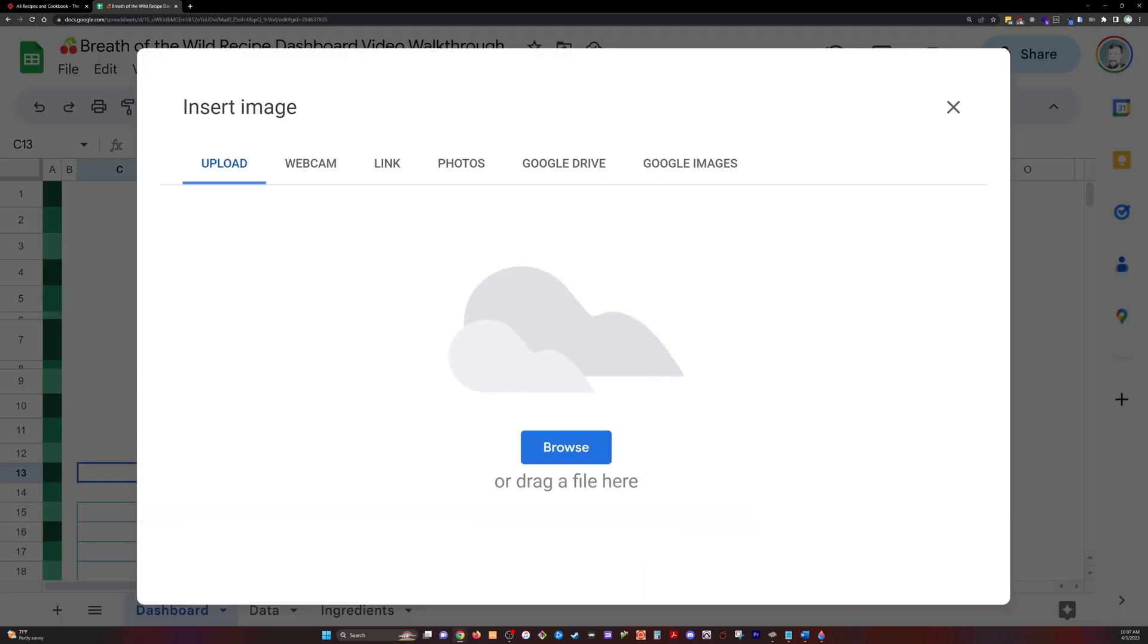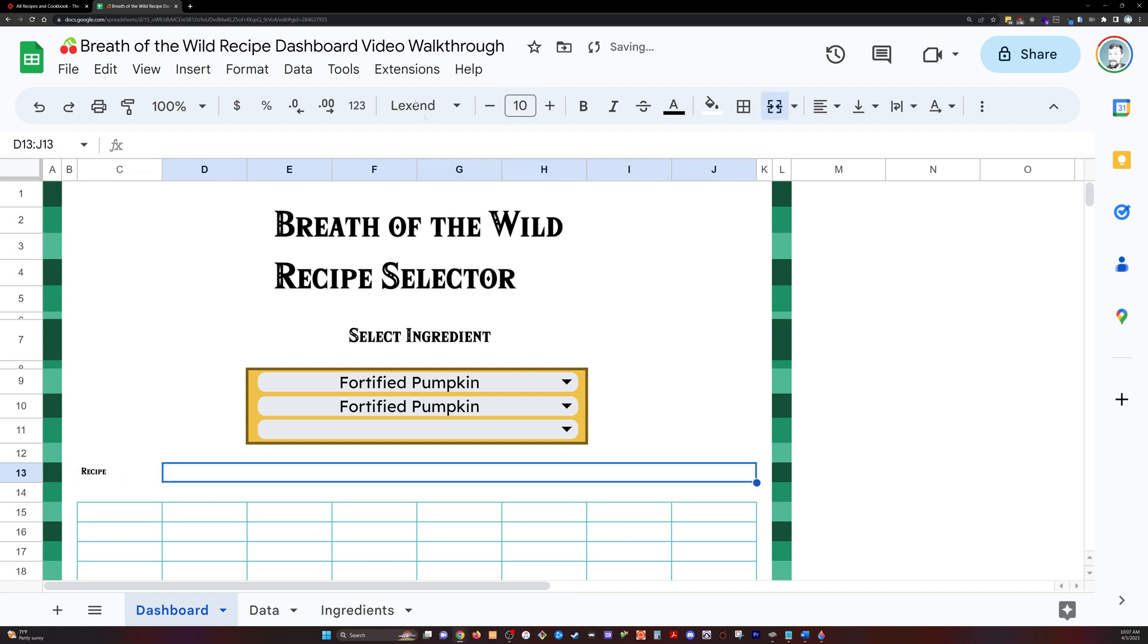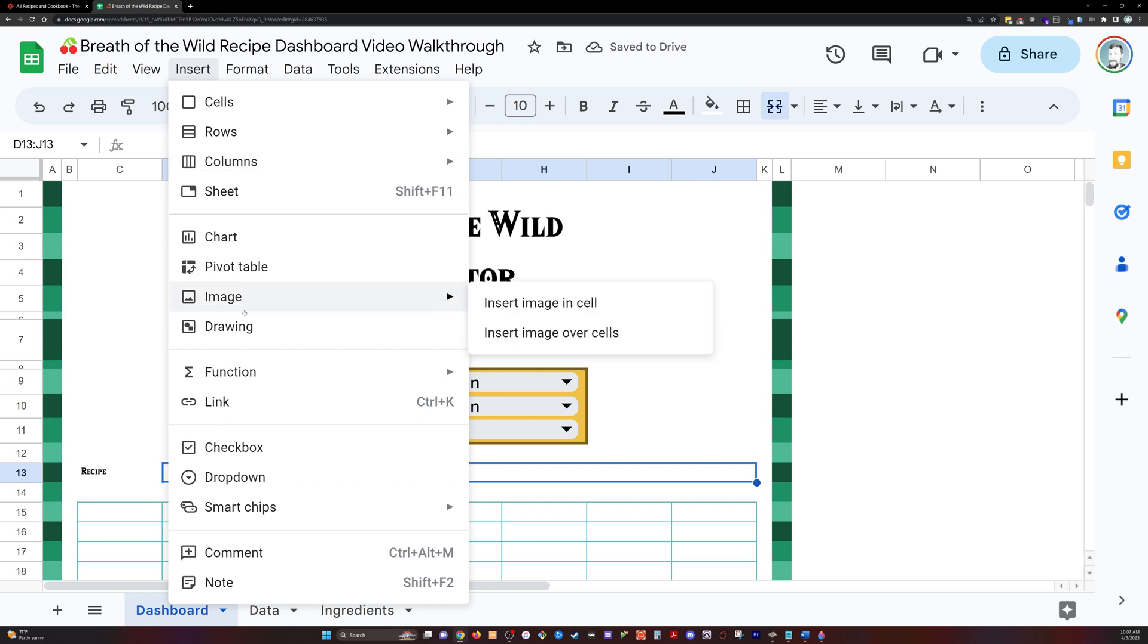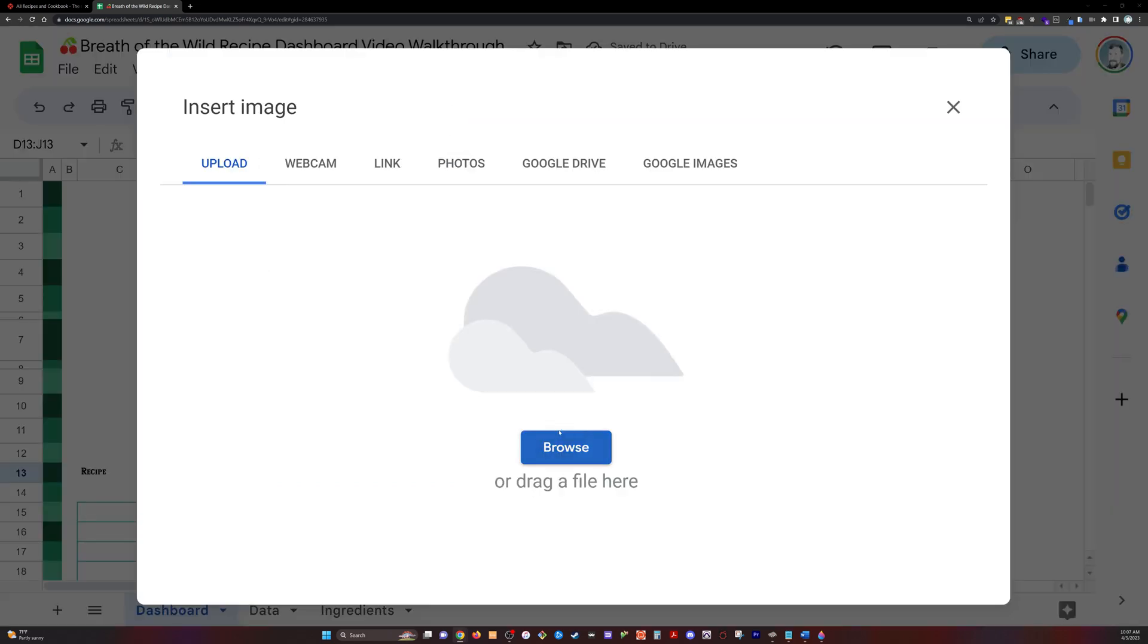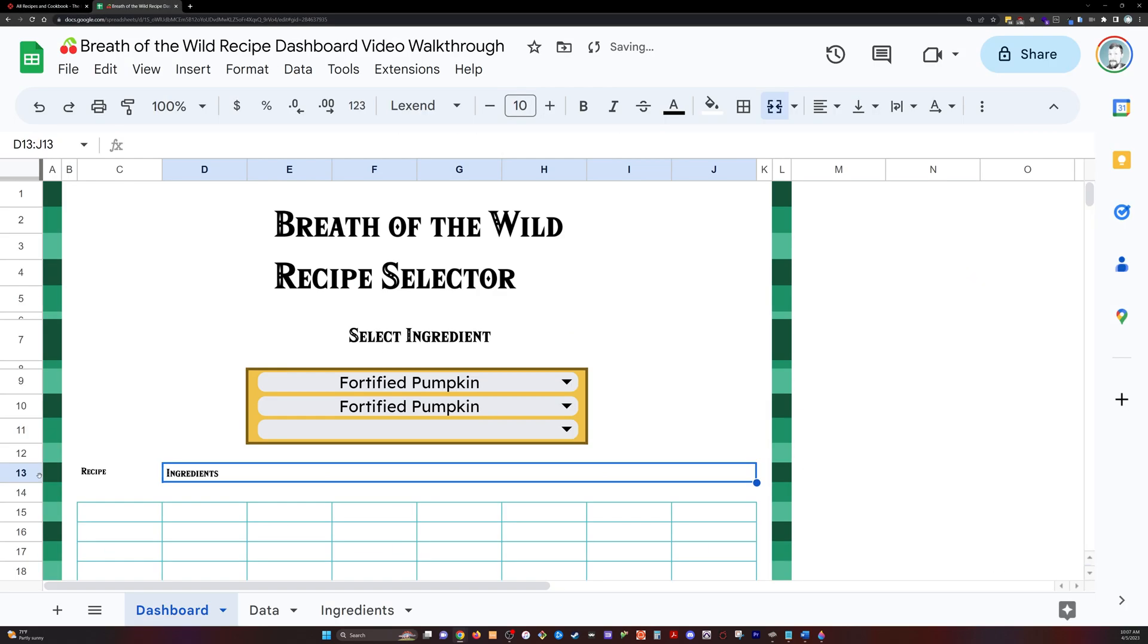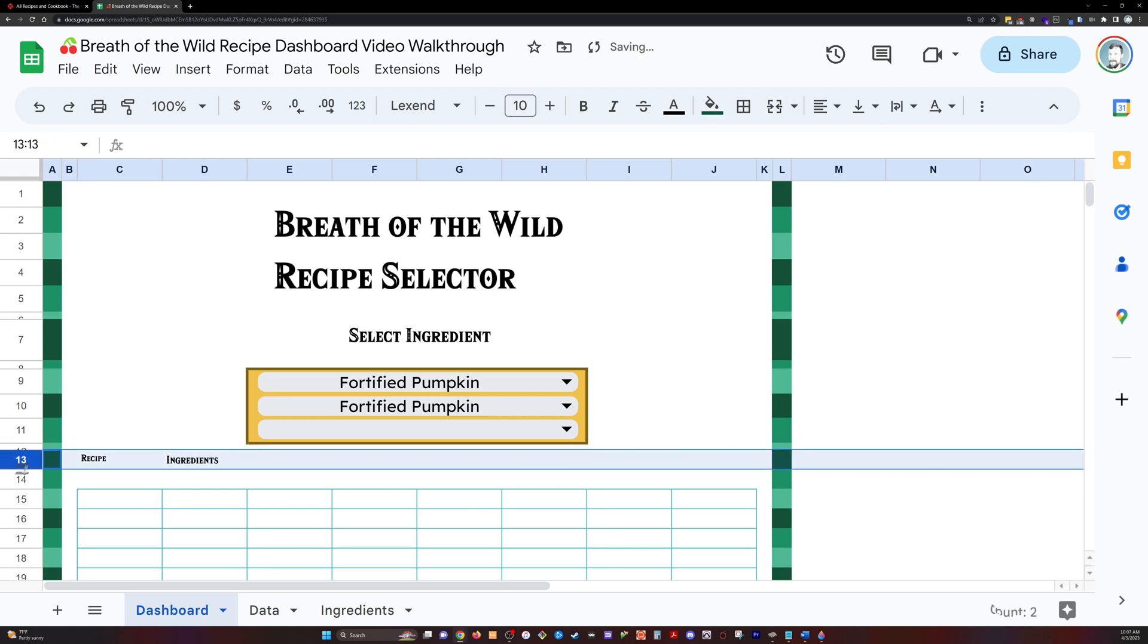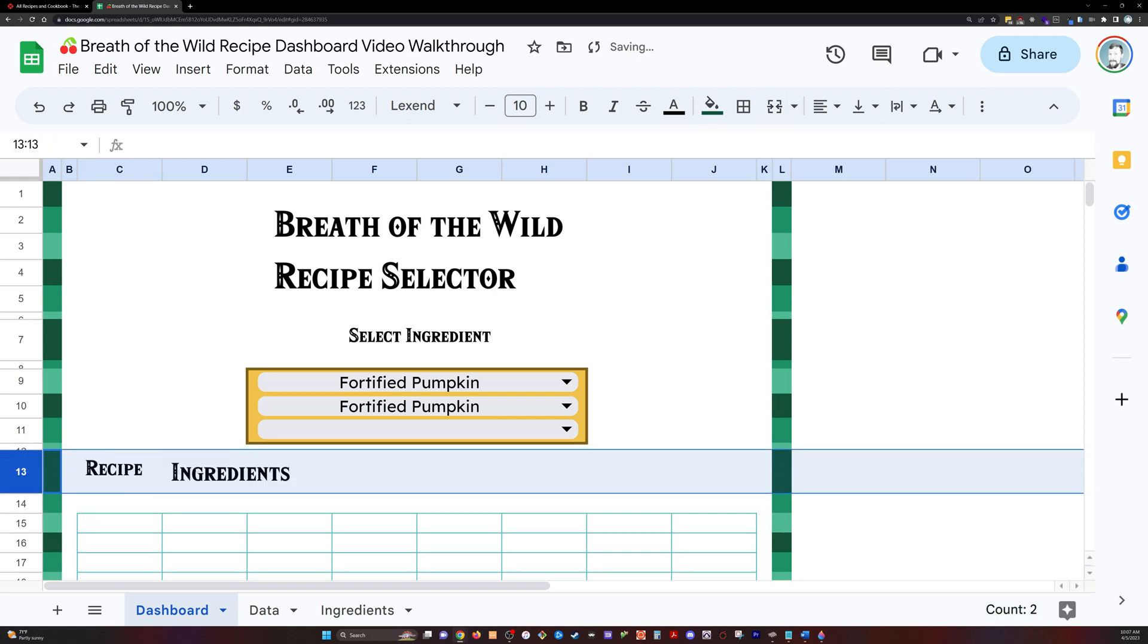The last couple pieces here are a few more headers, the recipes, and the ingredients. And I'm just going to merge and center some of these so that I've got the ingredient image over and centered throughout here.